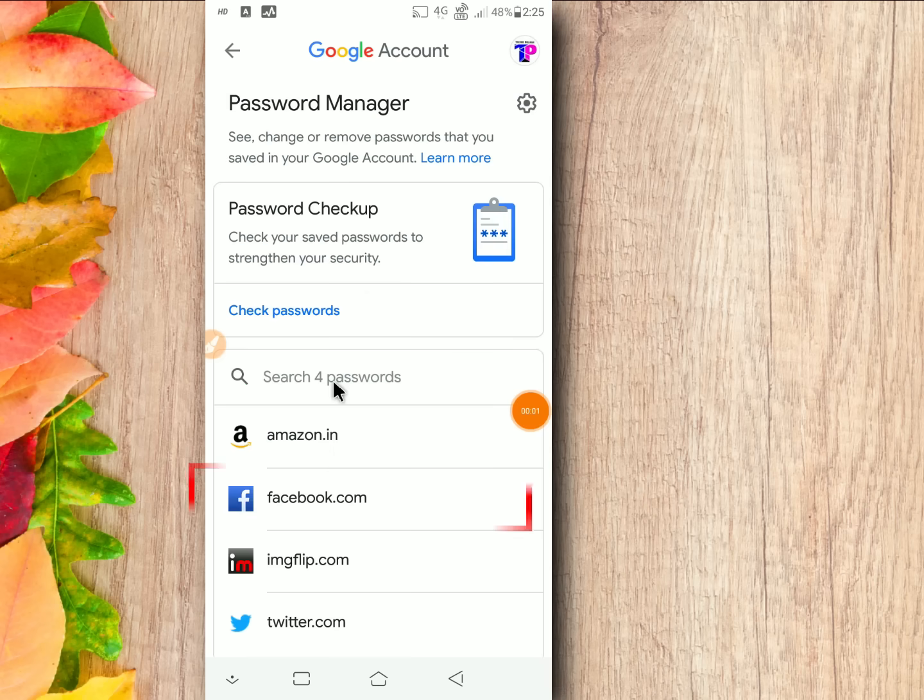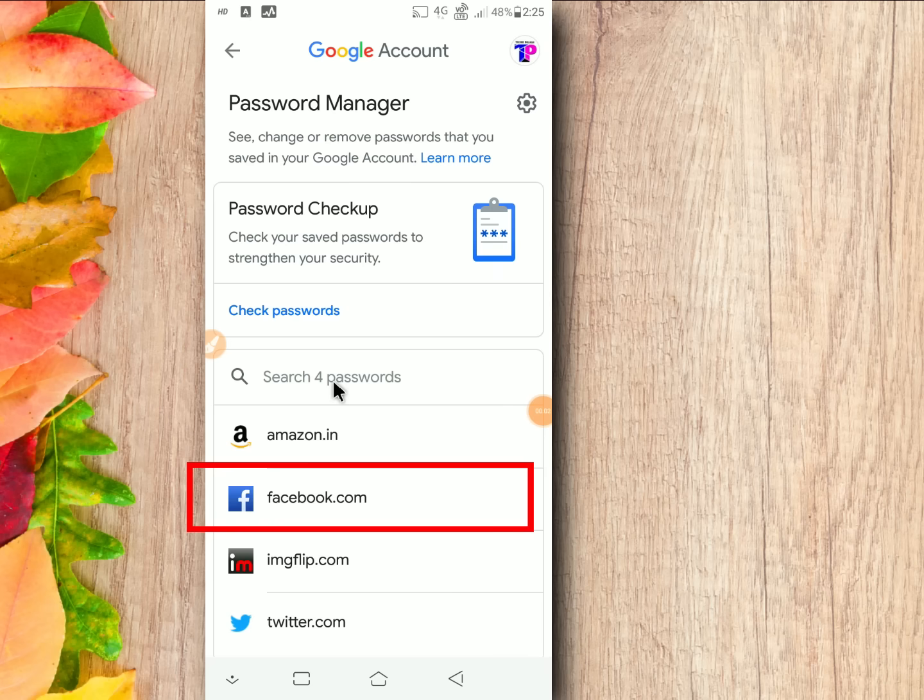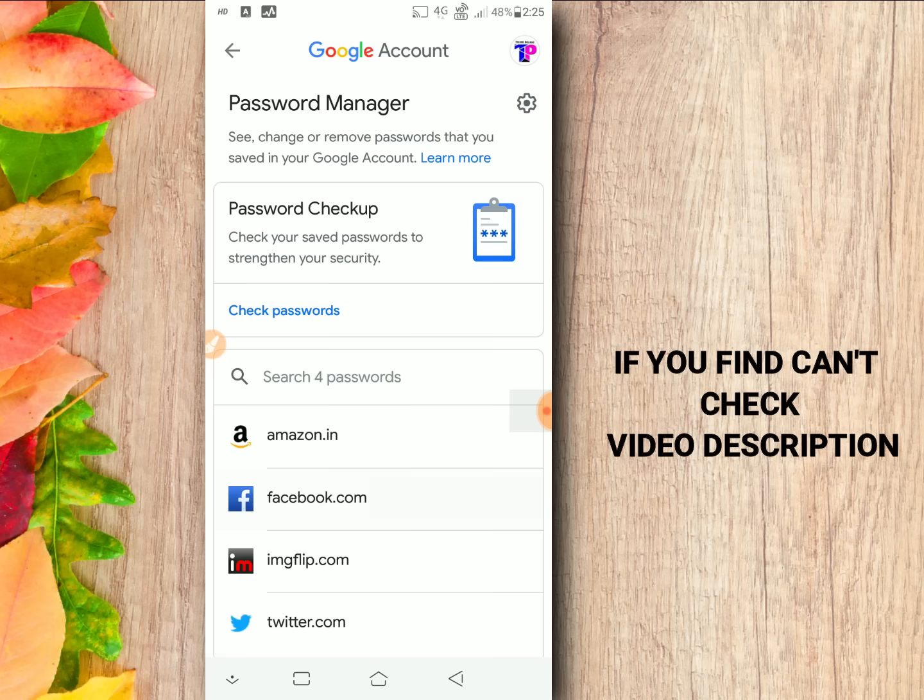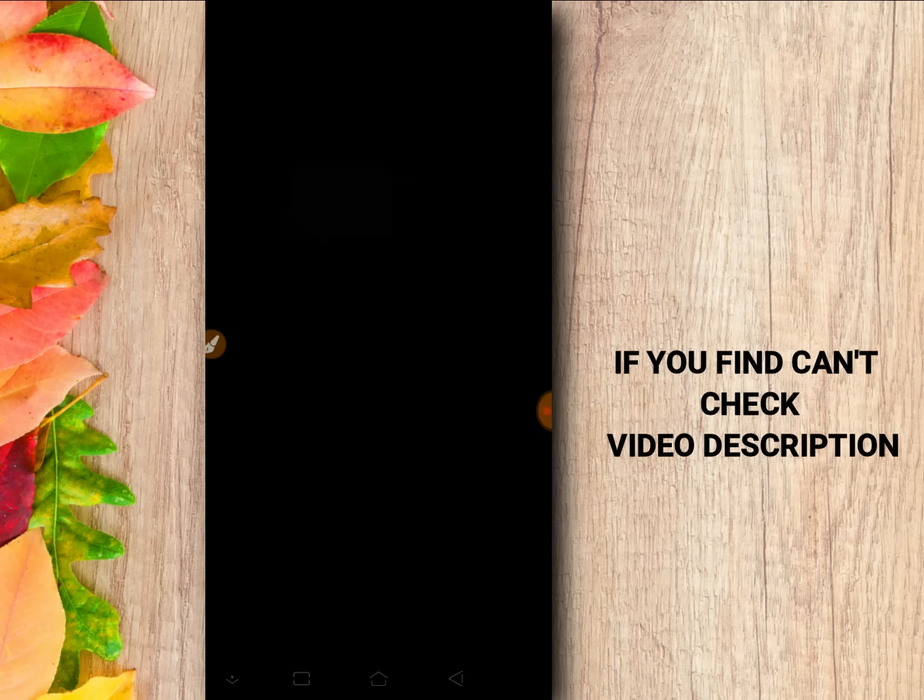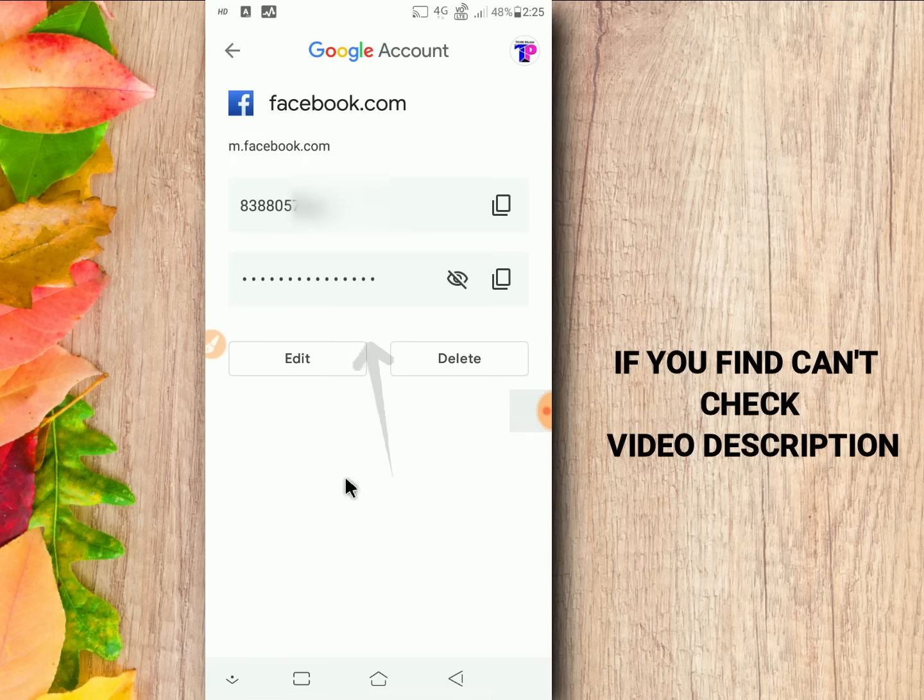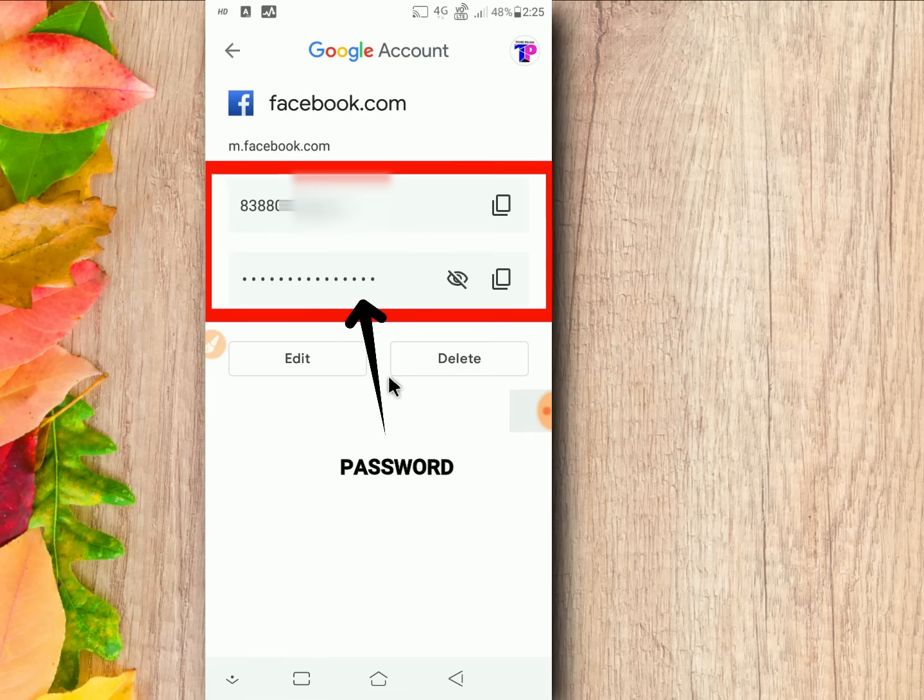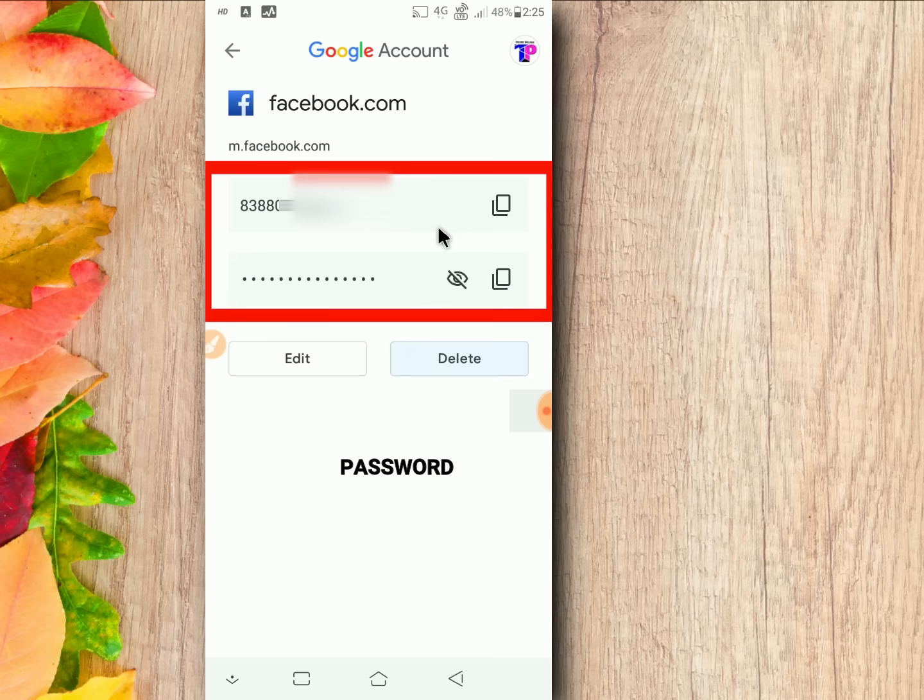Now click on facebook.com. If you can't find your Facebook password, then you have to change the Facebook password to know it. Check video description for more info and thanks for watching.